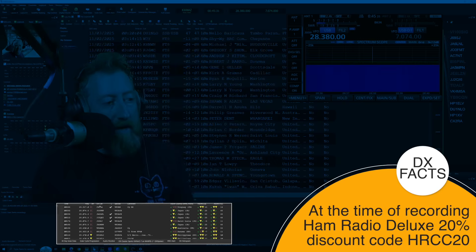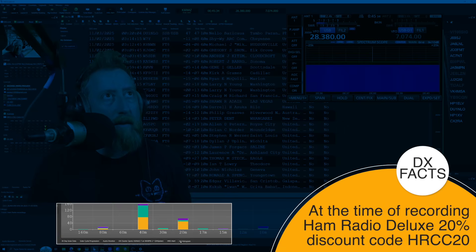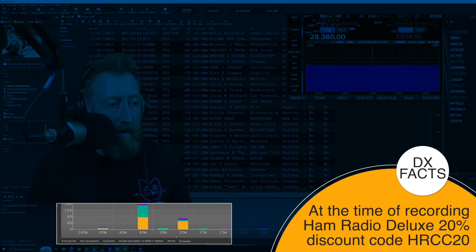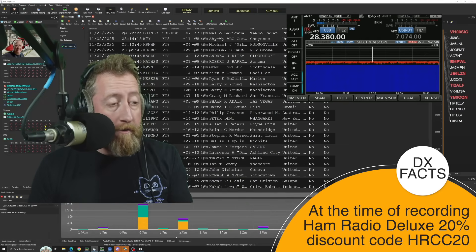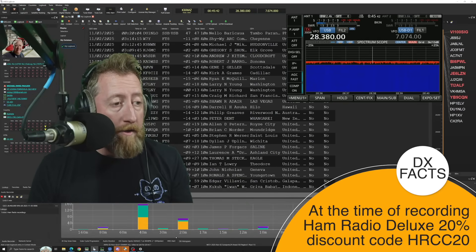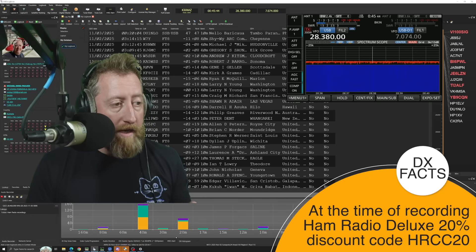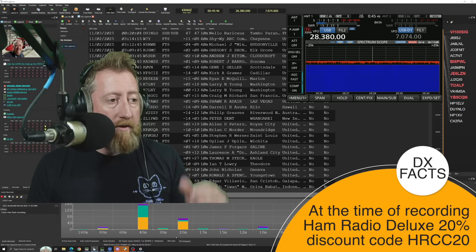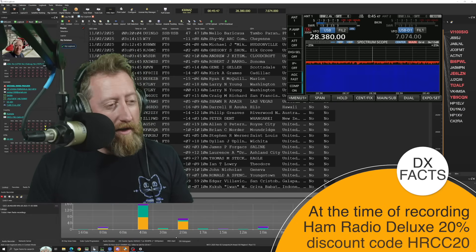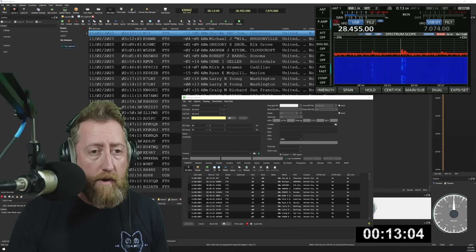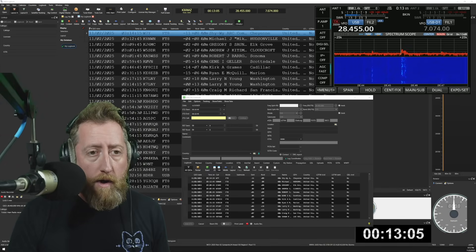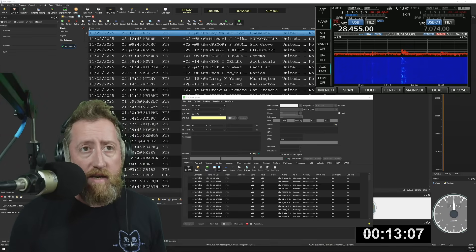If we go over to the DX histogram, we can see a lot of contacts are getting made on 40 meters, and then there's a decent amount on 20. You can see a lot of those are CW — not a lot of voice. The voice seems to be mainly on 10 meters, 20 meters, and a little bit on 40.